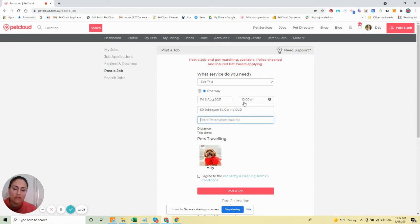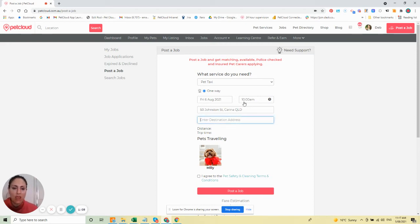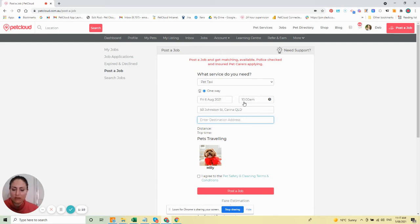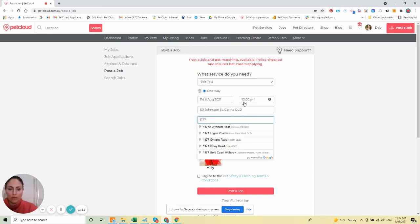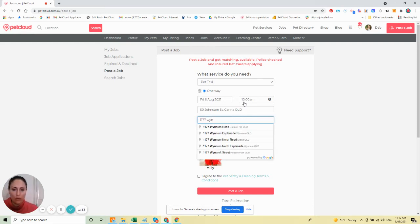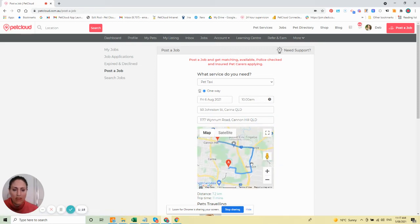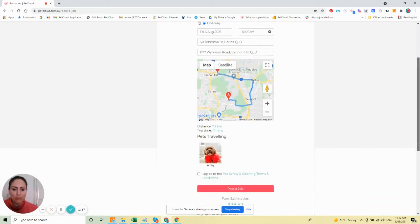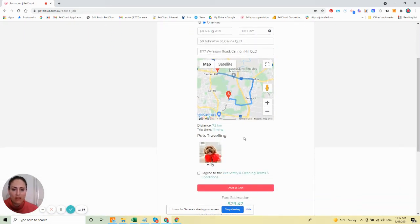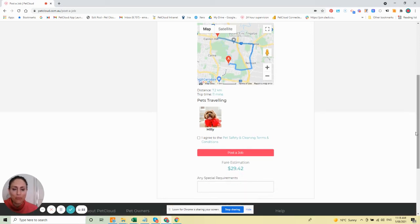Then enter the destination address – the vet or groomer's address. For this example, let's enter 117 Wynnum Road. The system draws out a map route and gives us a distance and trip time.